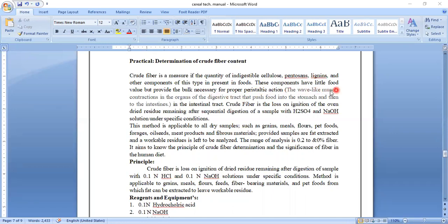These components have little food value but they provide the bulk necessary for proper peristaltic action. Peristaltic action is wave-like muscle contractions in the organs of our digestive tract, and that action pushes the food into the stomach and then into the intestine. So for proper digestion, crude fiber content is very important, and we have to consume all kinds of food materials, fruits or vegetables, those containing high fiber content.